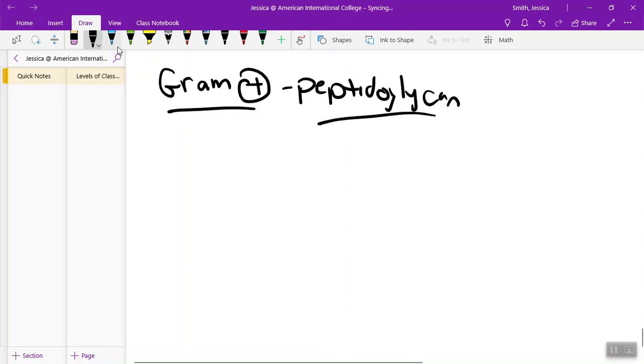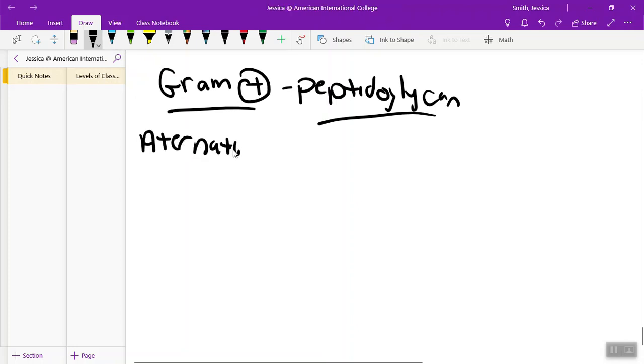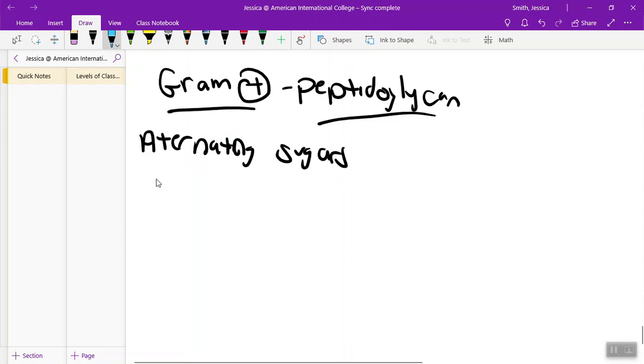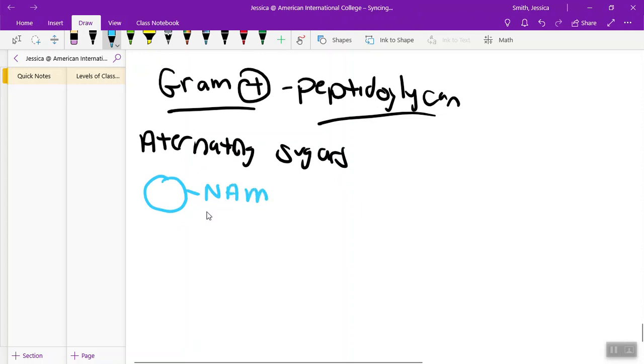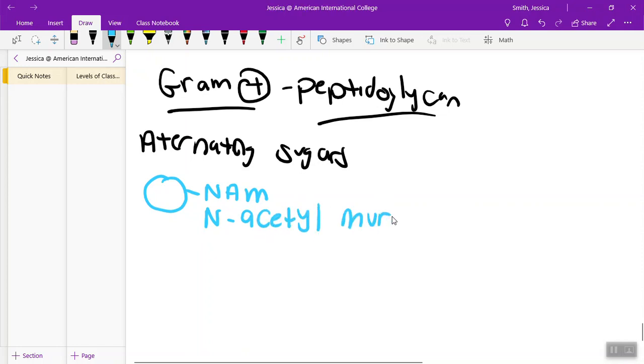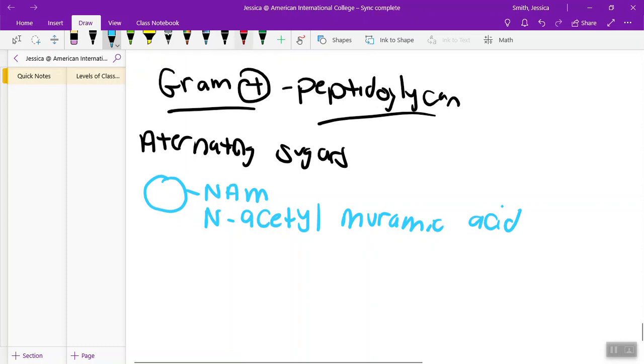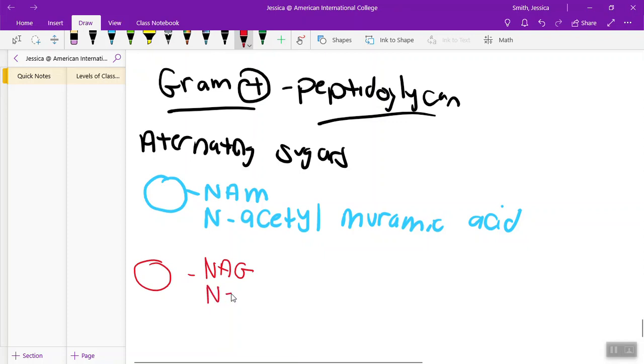The first thing we have are alternating sugars. The first one I'm going to draw here in blue, this one is called NAM, N-A-M, and it stands for N-acetylmuramic acid. The second sugar, remember it's alternating, I'll do it in red, this one is called NAG, N-A-G, and this stands for N-acetylglucosamine acid.